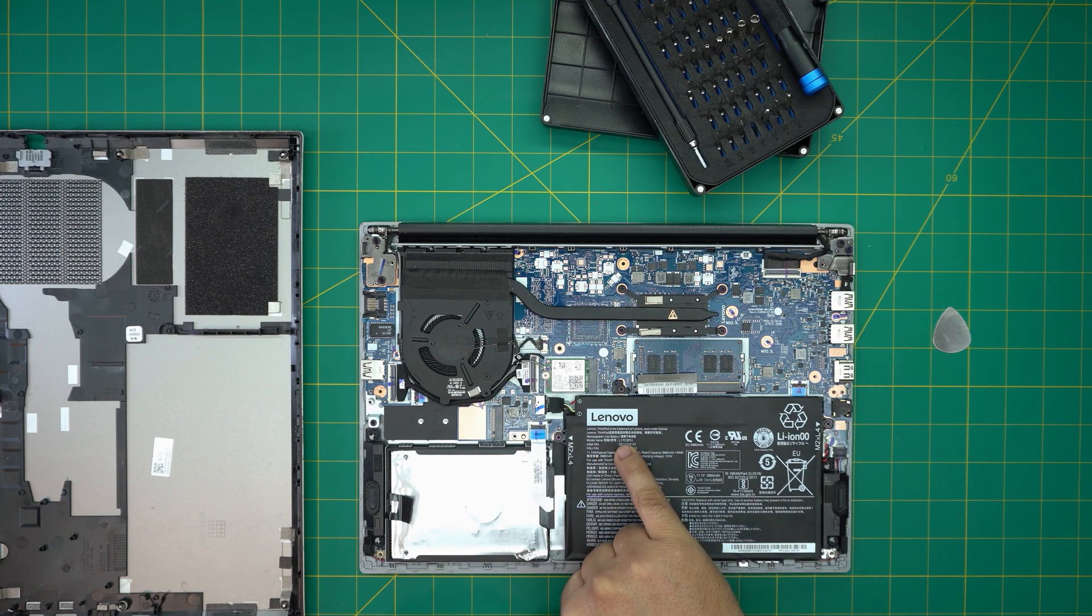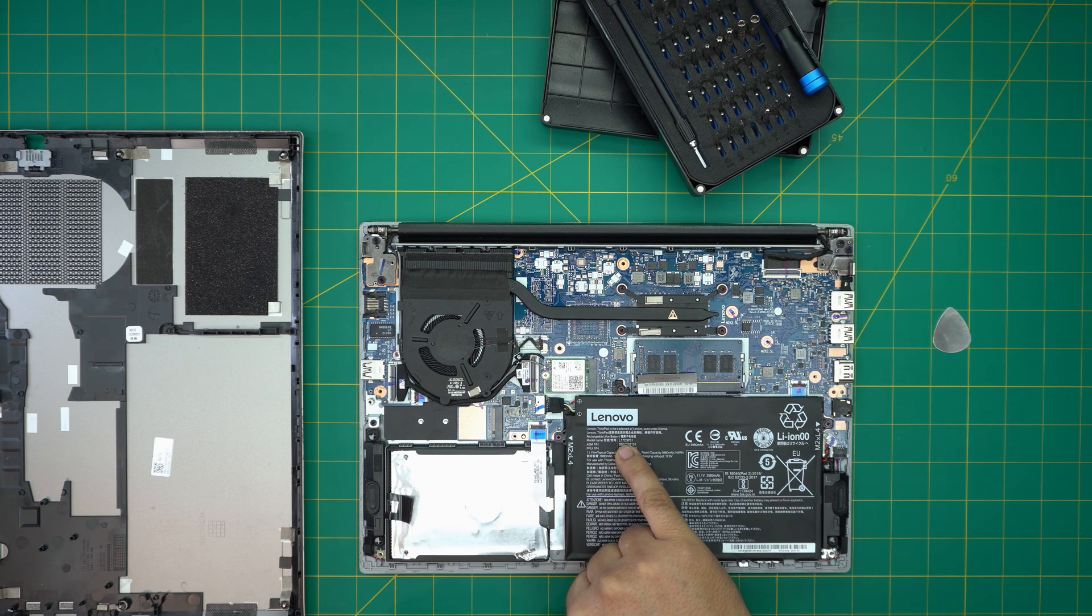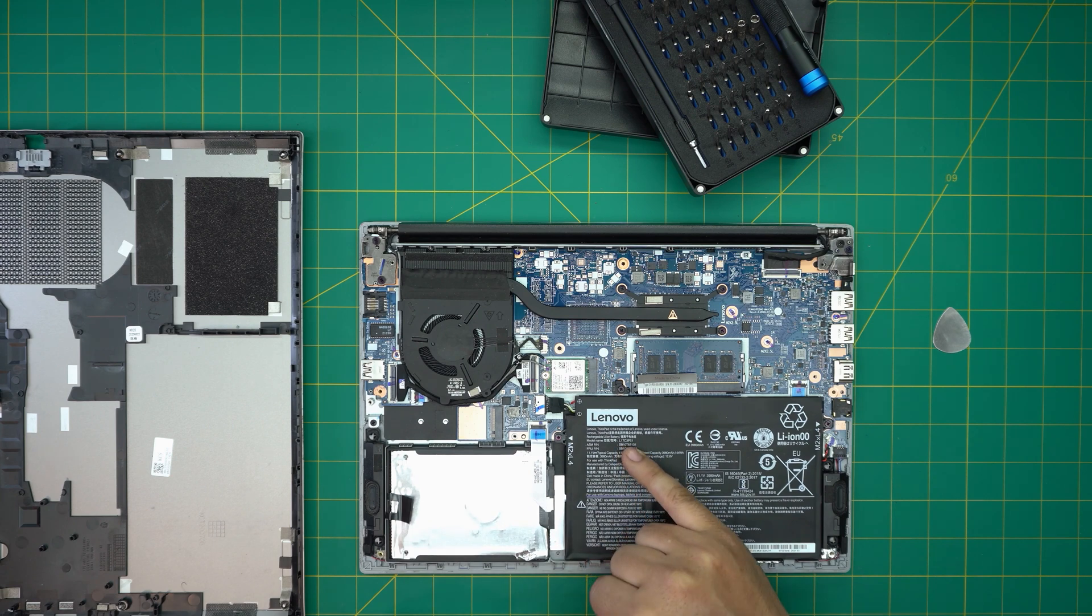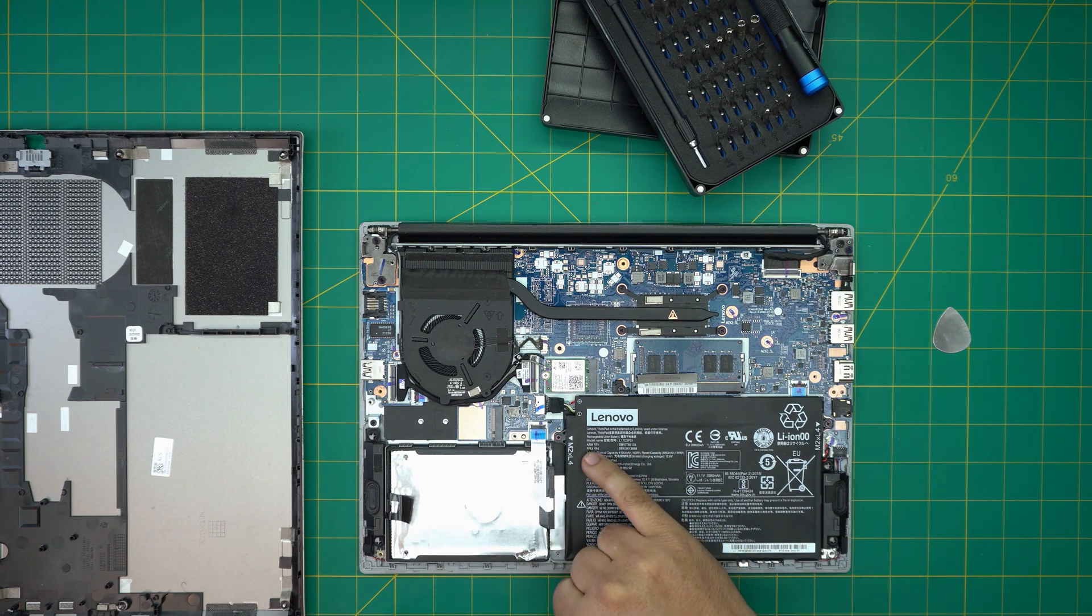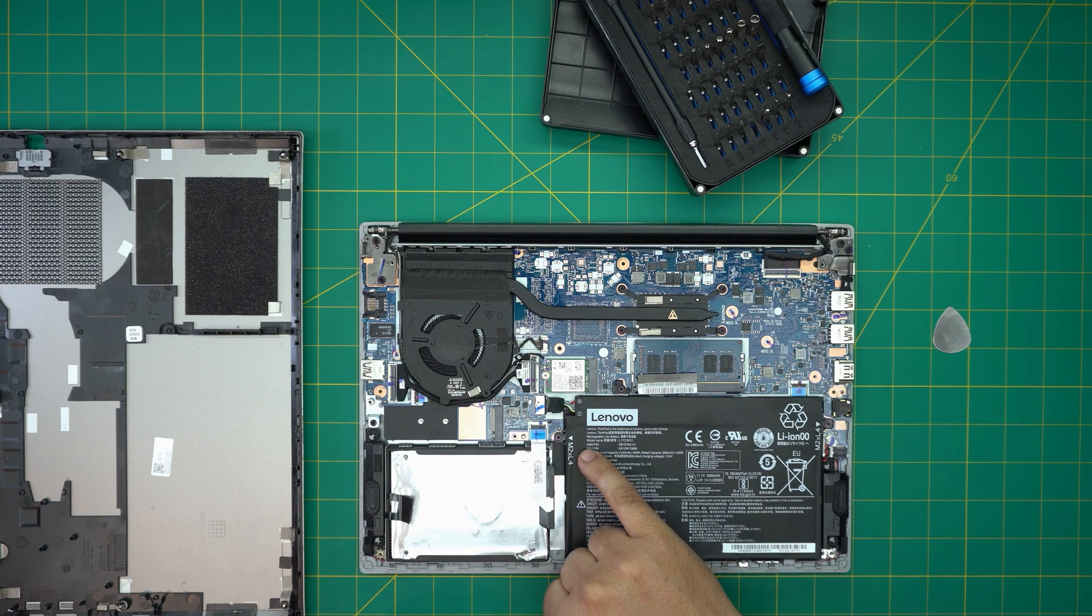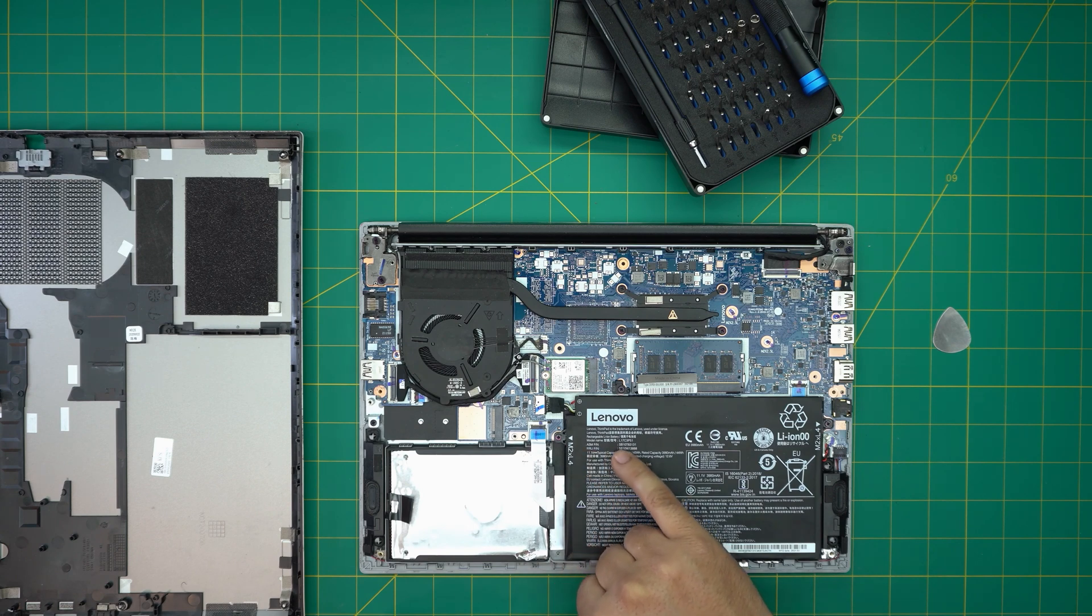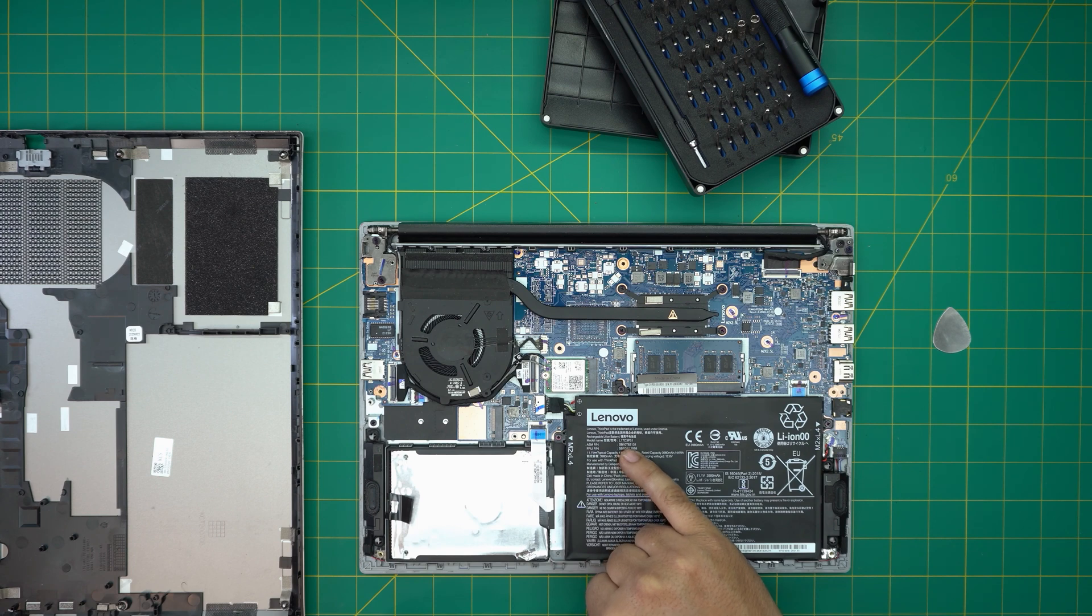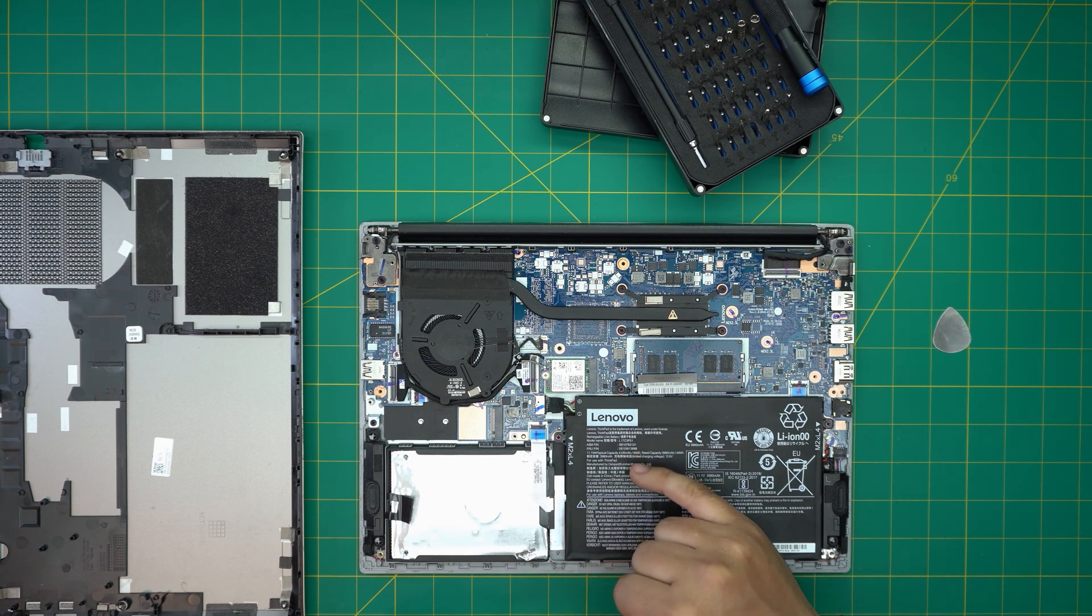The model name for this battery is an L17C3P51, and the ASMP part number is an SB10T83131.